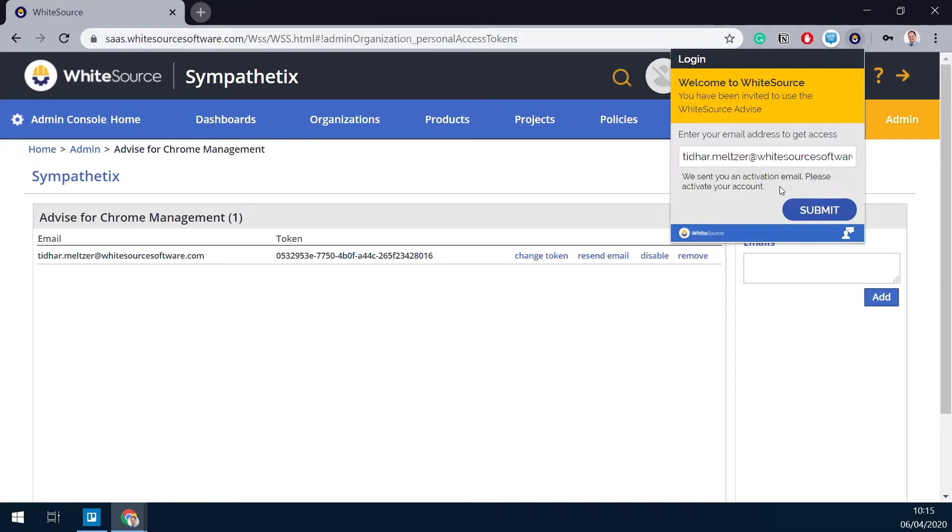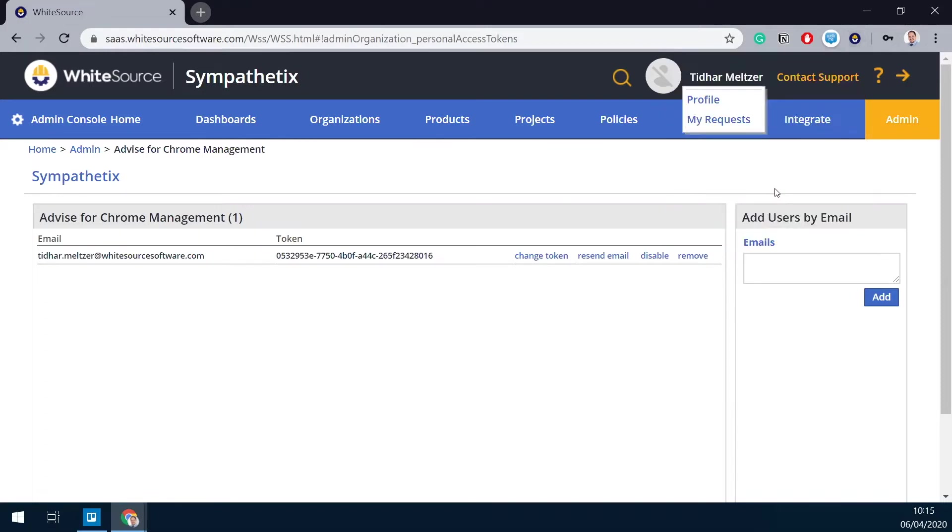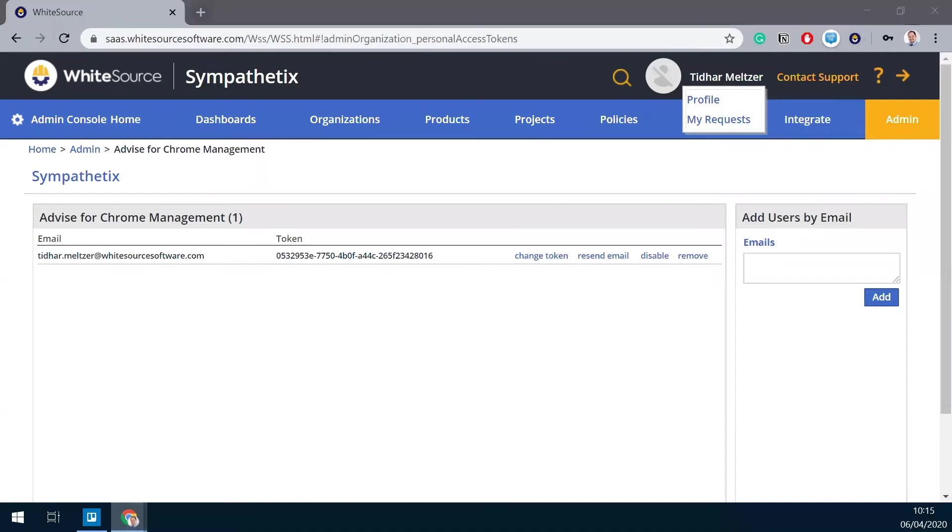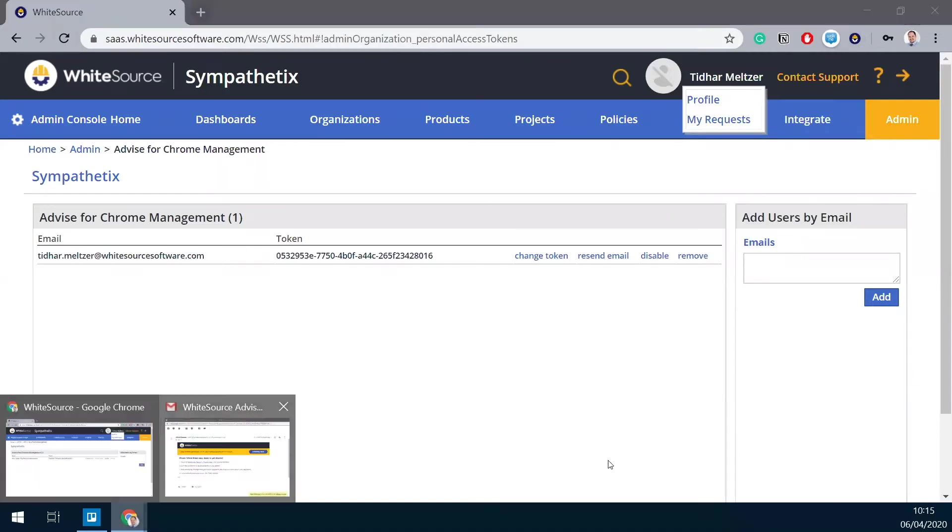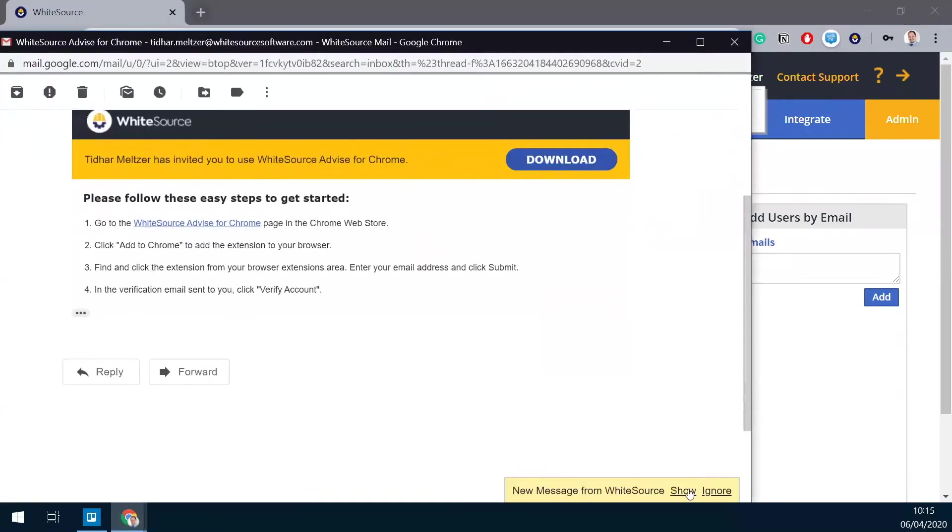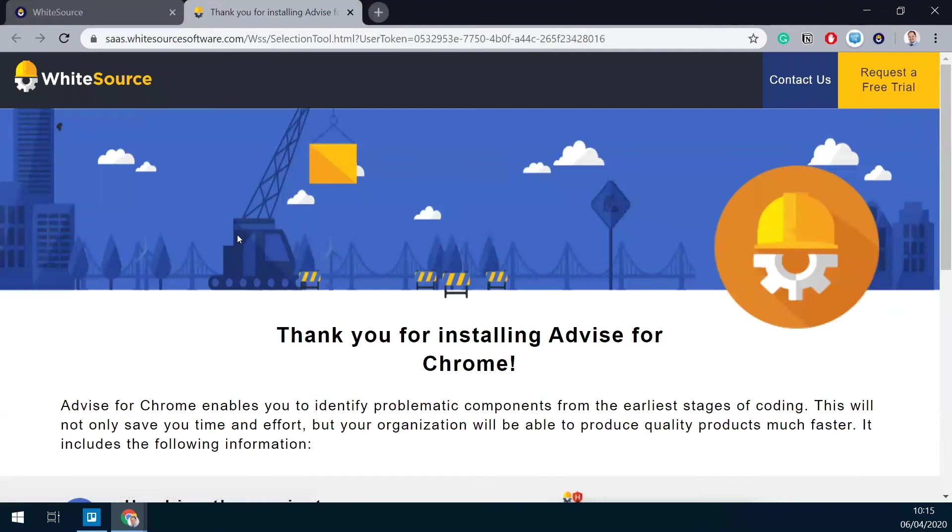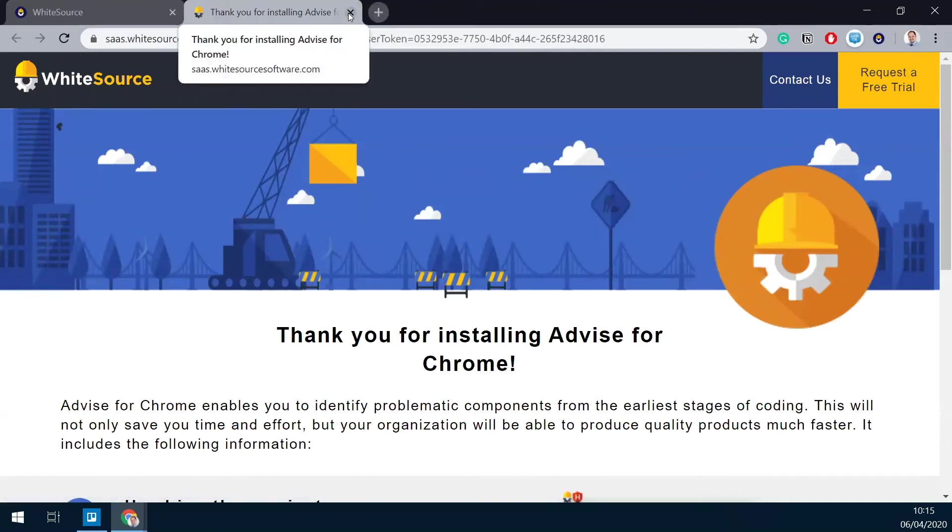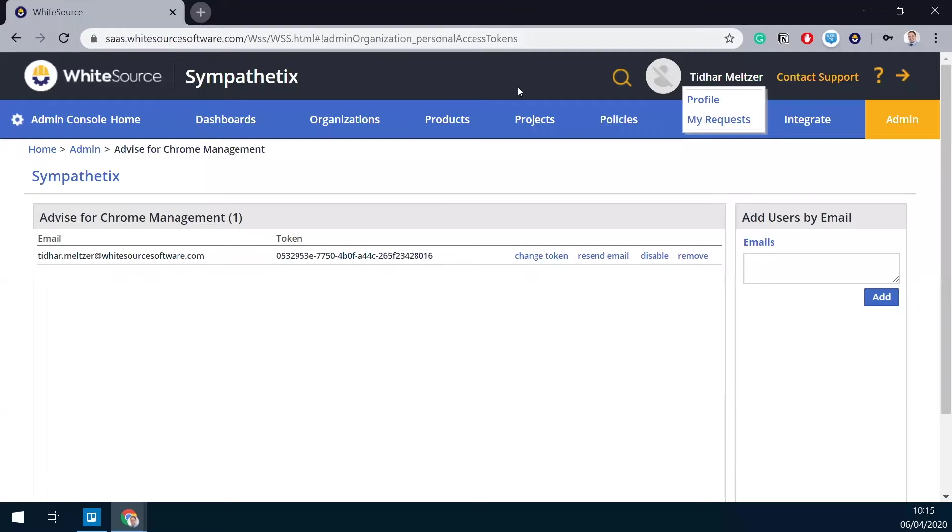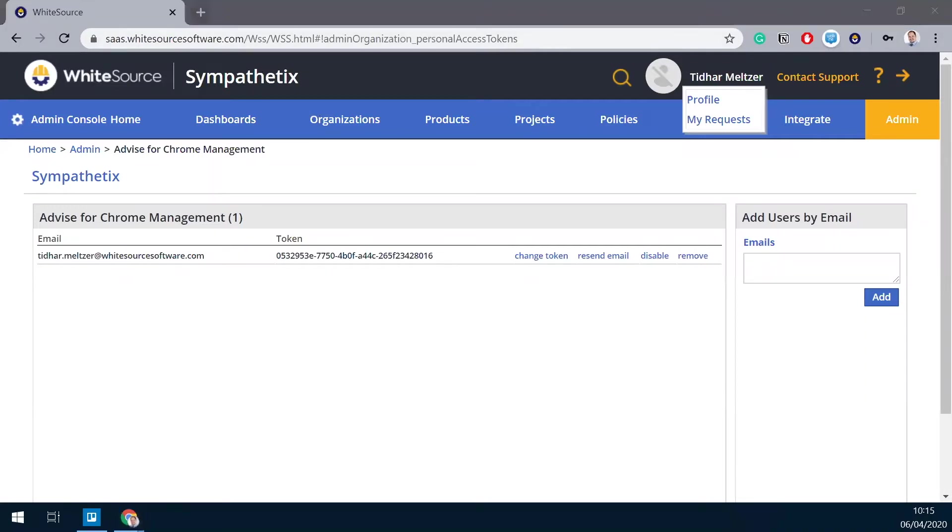Once you do that, an activation email is sent again. So that is showing right here. And all you need to do now is verify your account. And now we're done. WhiteSource Advise is deployed and can be used.